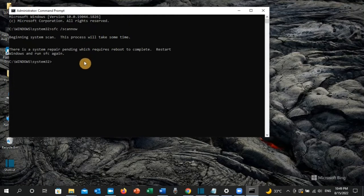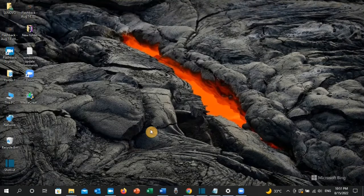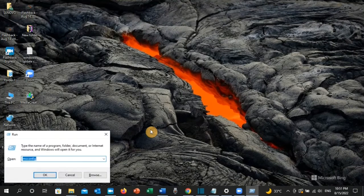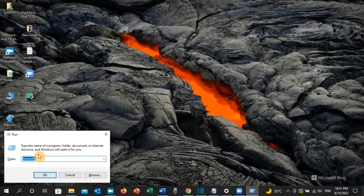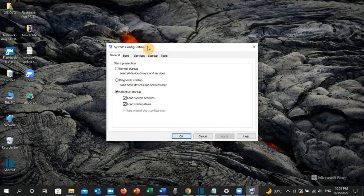Once the SFC scan is completed, restart your PC and check if the error has been resolved. This is the first solution. If this solution did not work for you, close the command prompt, press Windows key + R, then type msconfig and click OK.